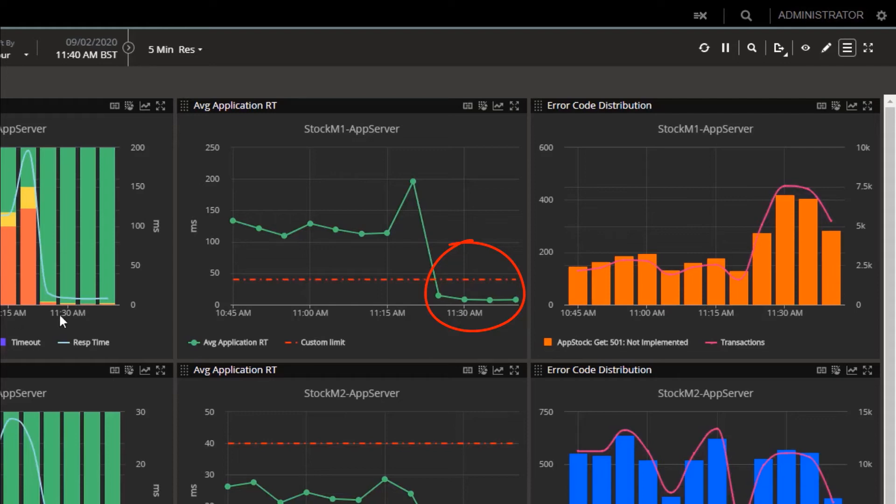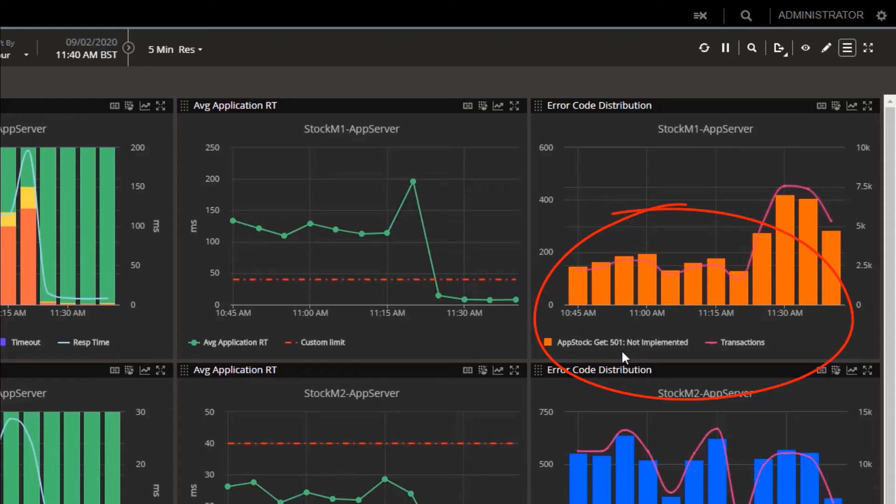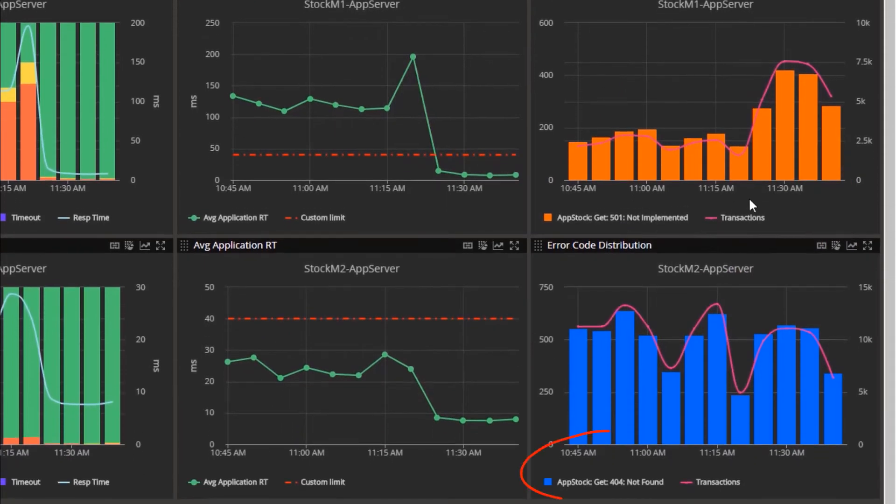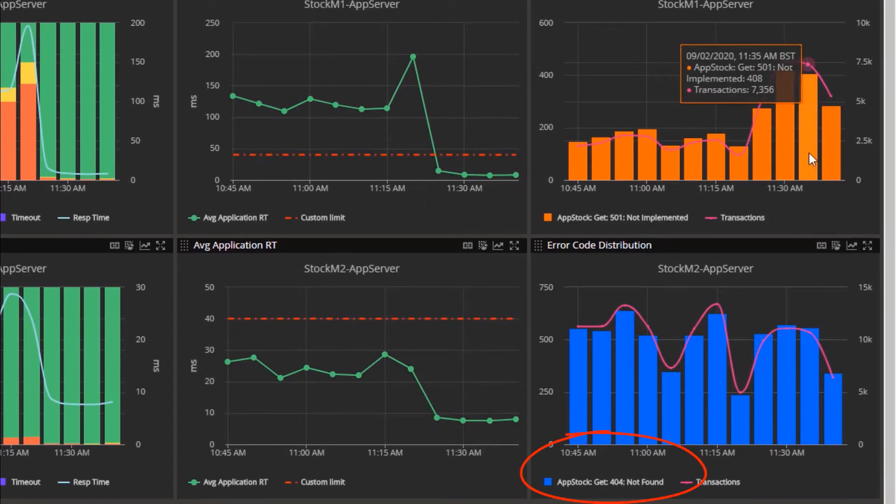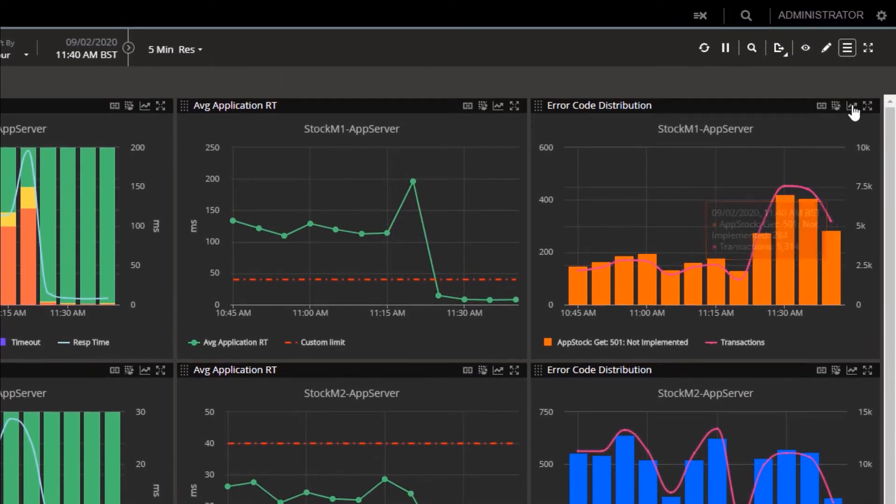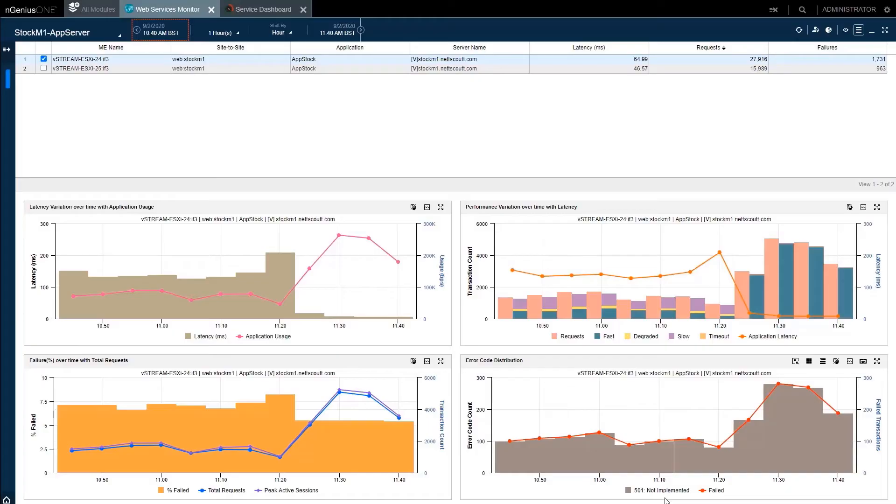That's performance slowness sorted. But we've also tracked something else here, application errors. See the error code distribution? For Stock 1, 501 not implemented. And for Stock 2, 404 not found. Let's dig into the 501s and see if we can get those cleaned up too.